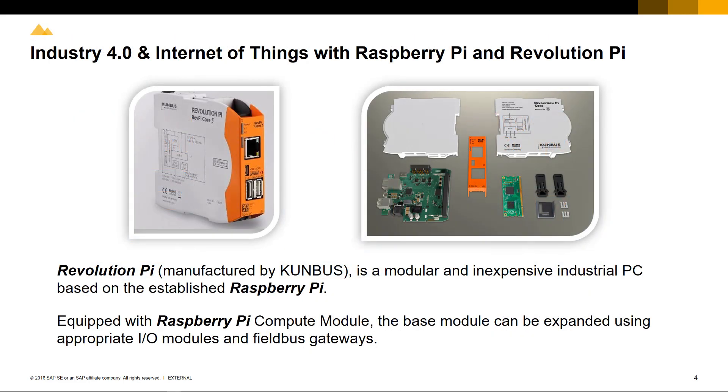Our factory demonstration today uses Raspberry Pi, extended with an additional I.O. module (input and output module), including field bus gateways, which represents the basis of Revolution Pi, a modular and inexpensive industrial PC.